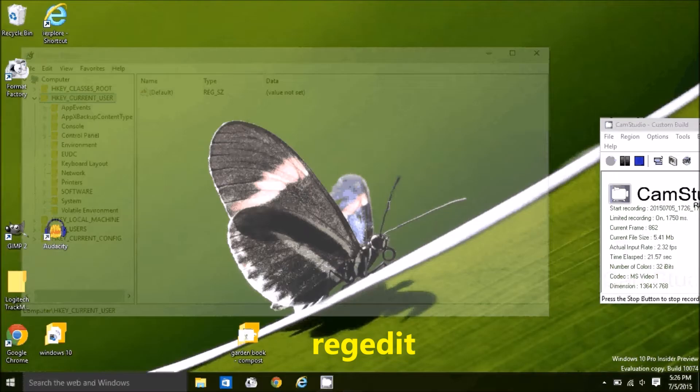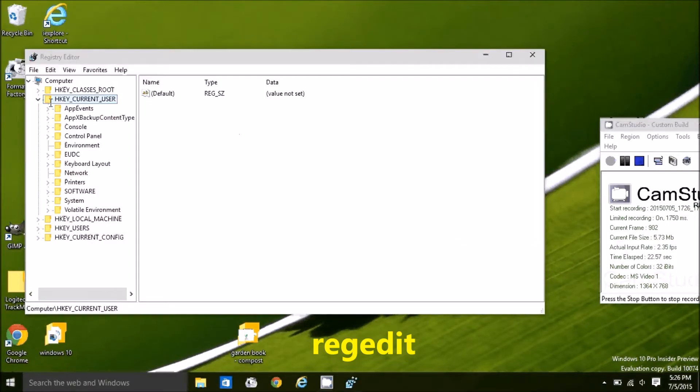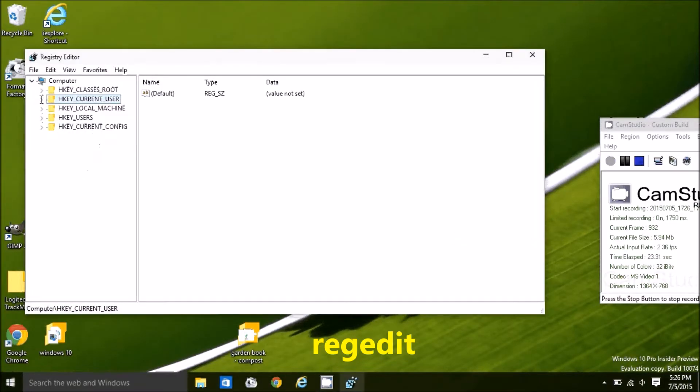Let's open the Registry Editor, R-E-G-E-D-I-T. This is Windows 10, but I think it should work the same on Windows 7 and up.